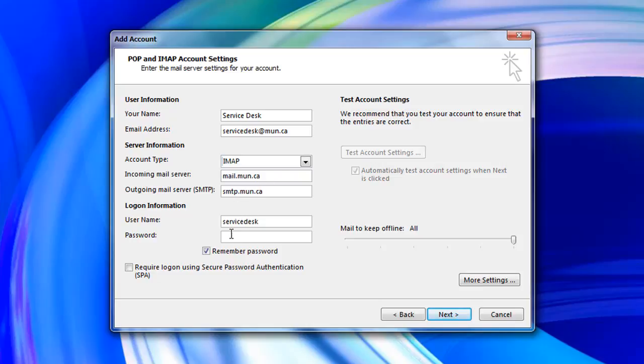Under logon information your username will already be filled in. Enter your password into the field below it.